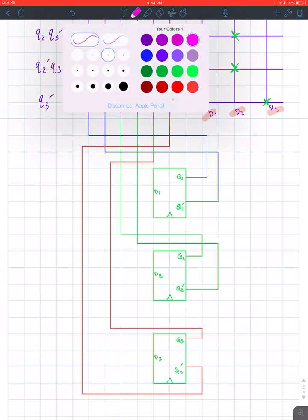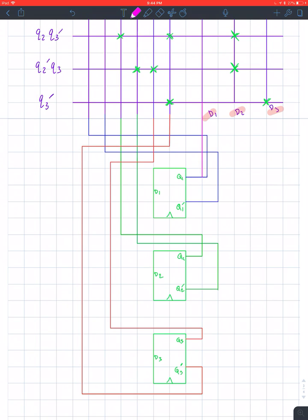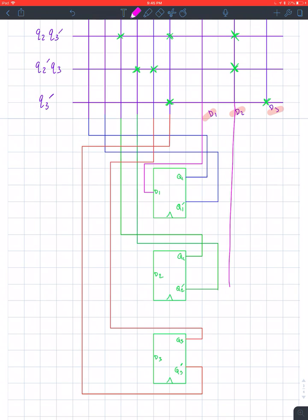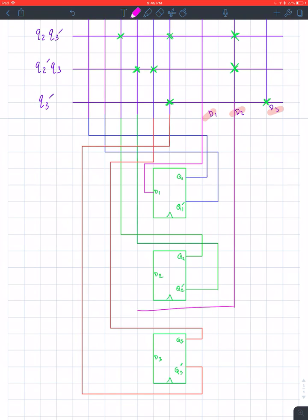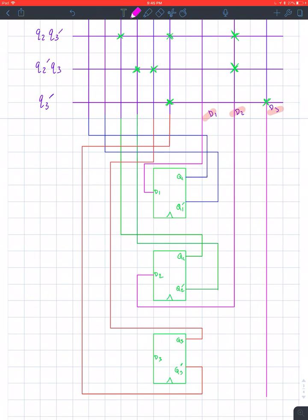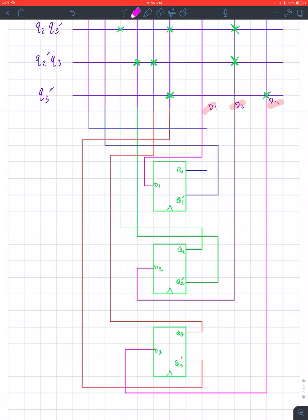Alright. Now we have our equations D1, D2, and D3 drawn from the PLA into the flip-flop inputs. And that's it — that's your answer for this question.